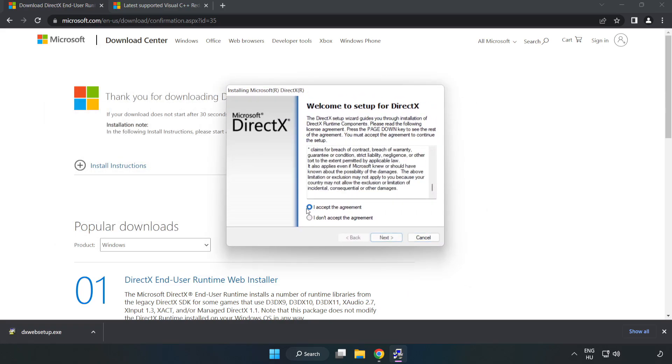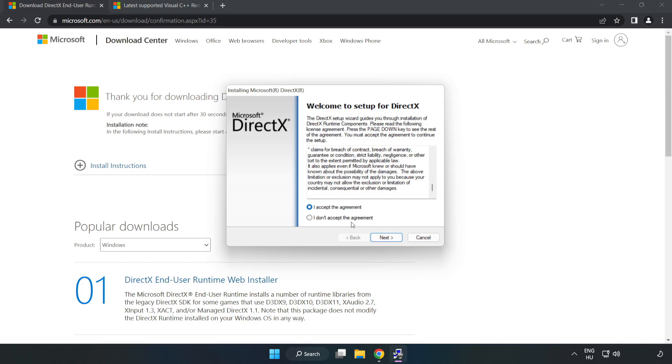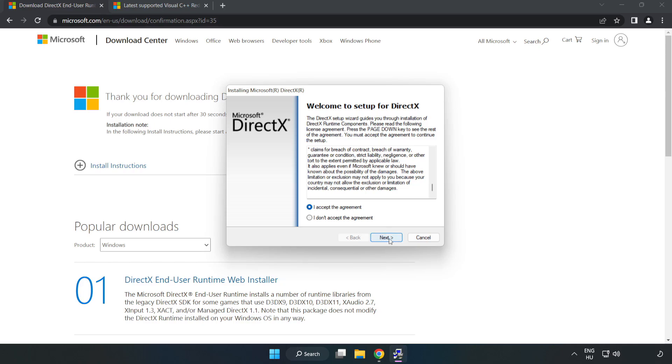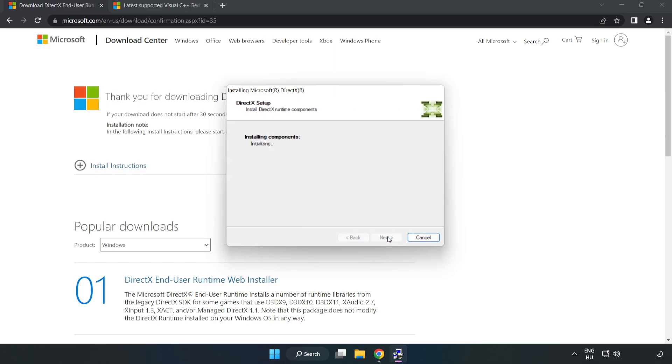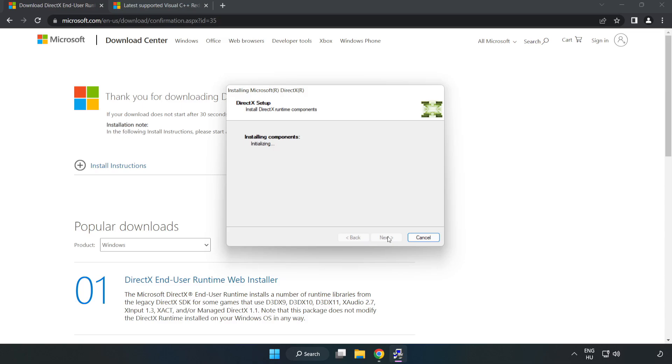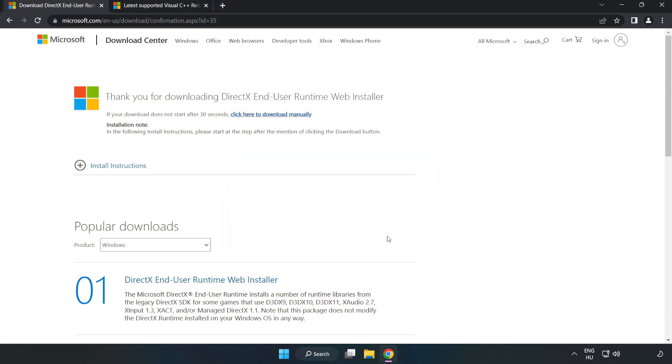Install the downloaded file. Click 'I accept the agreement' and click Next. Uncheck 'Install the Bing Bar' and click Next. Once installation is complete, click Finish and close the DirectX website.